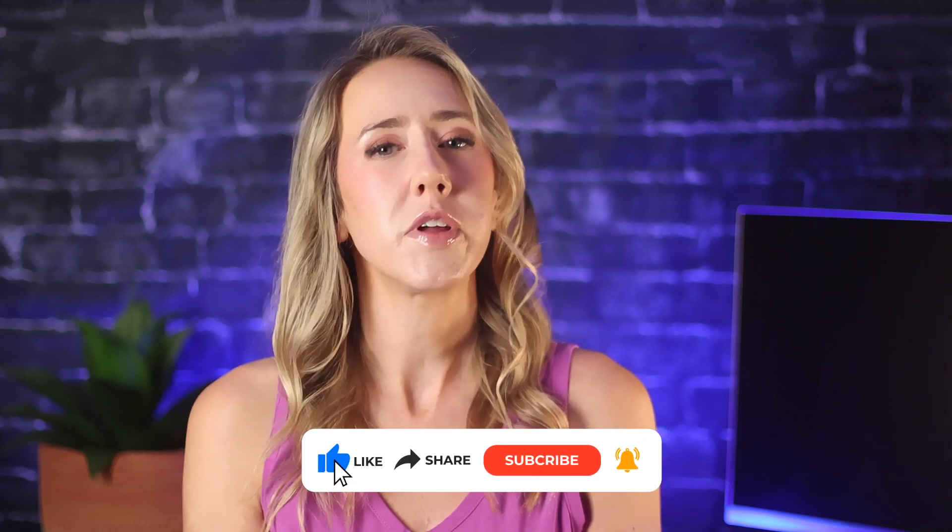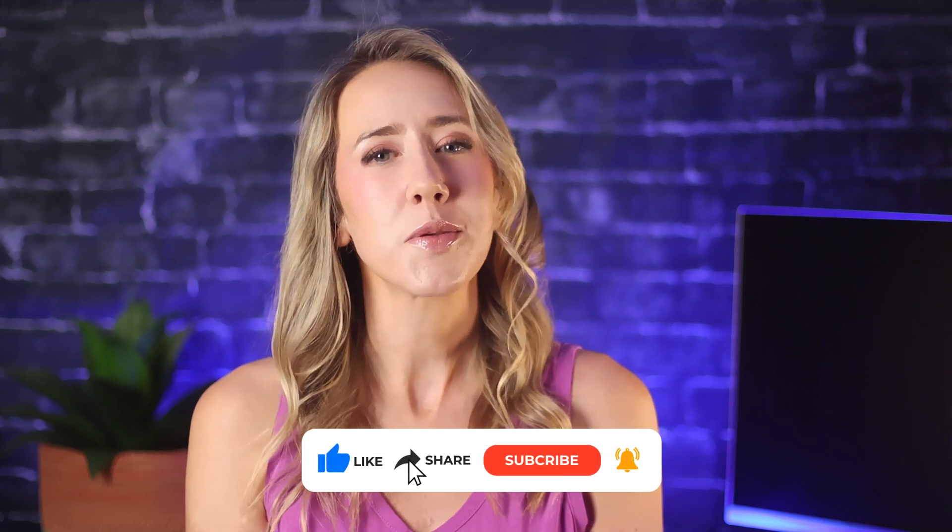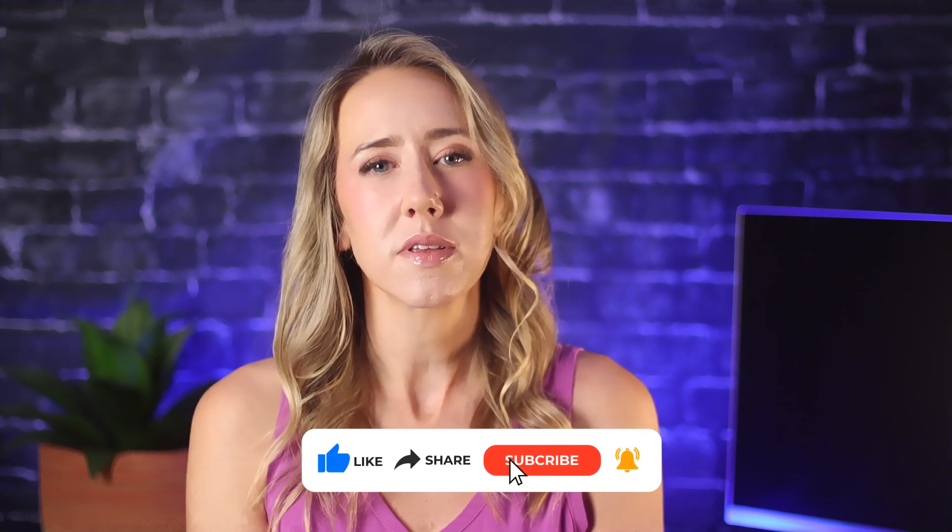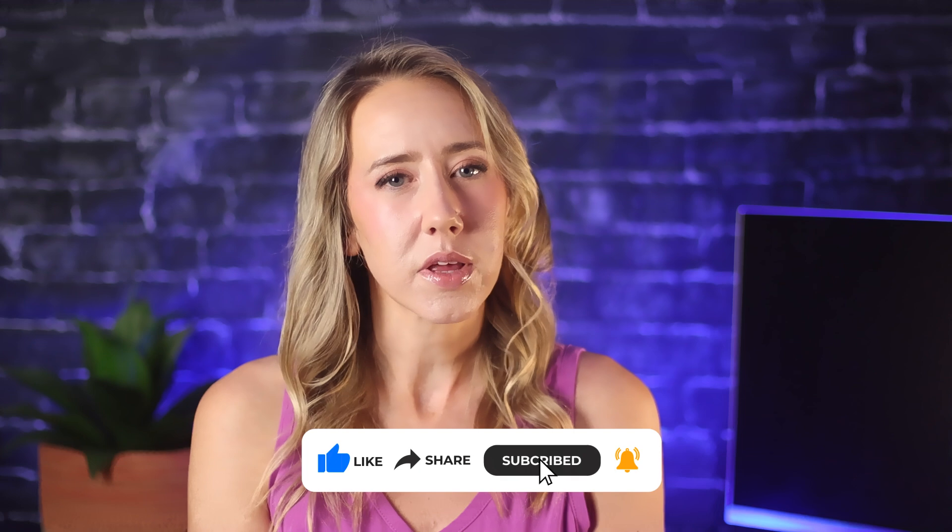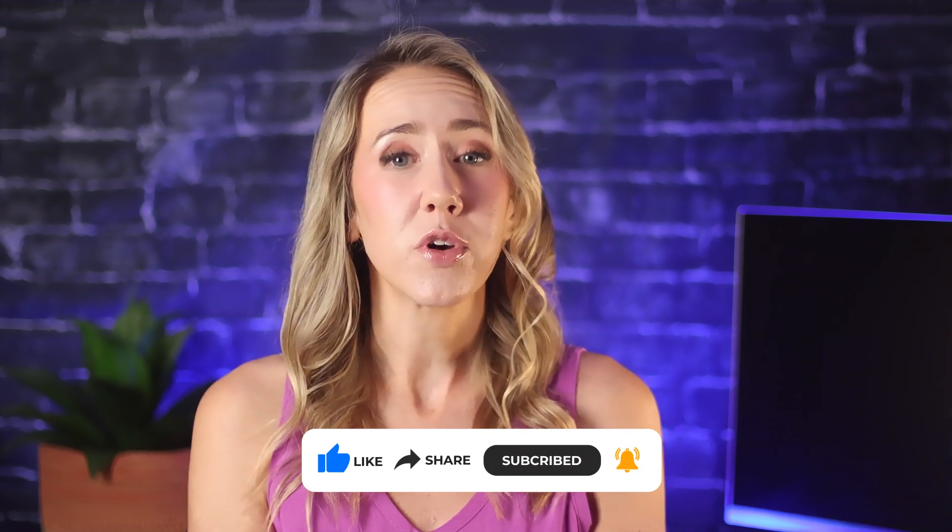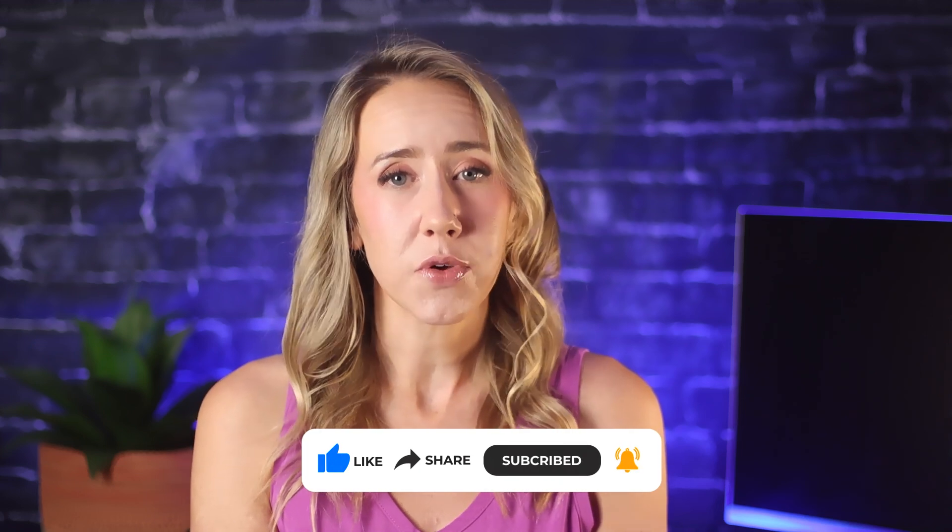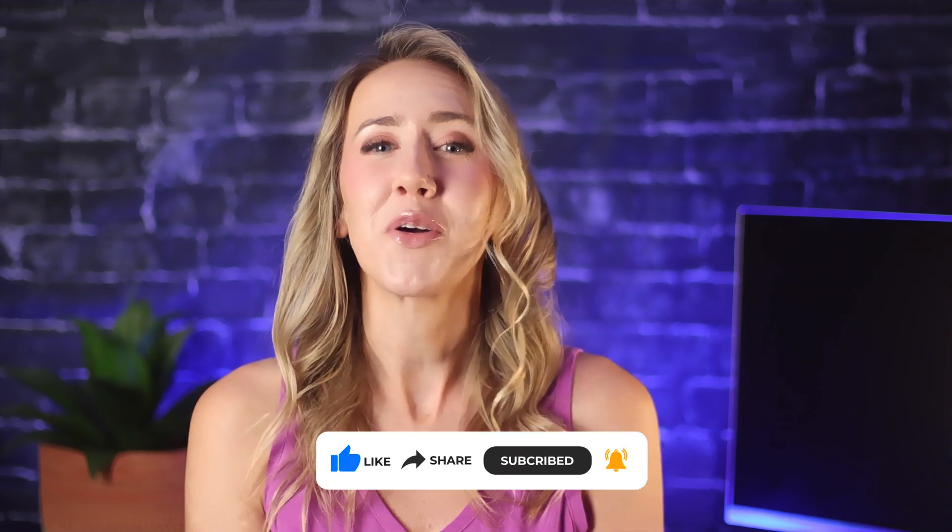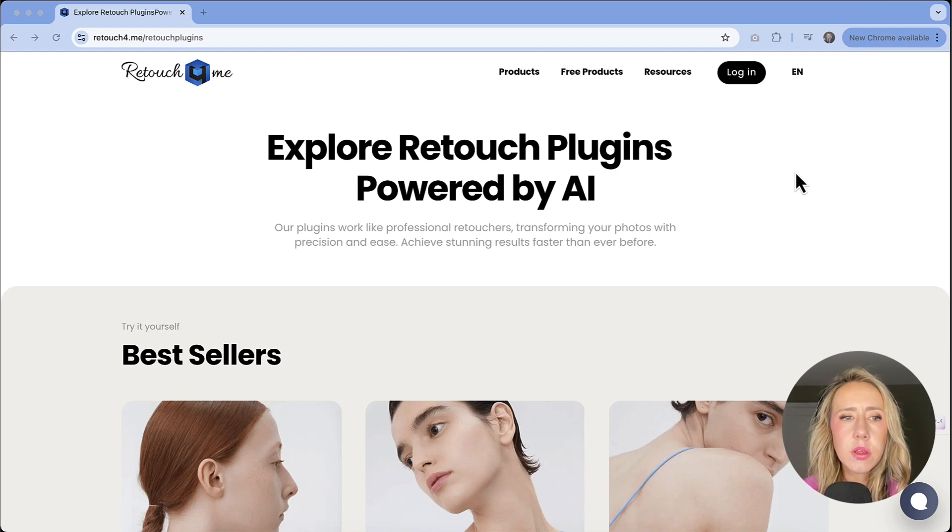So if this info resonates with you, or if you find it helpful, please give the video a like and subscribe if you'd like to see more videos like this one. And if you have any questions, you can leave those in the comments. All right, let's dive in to get started.